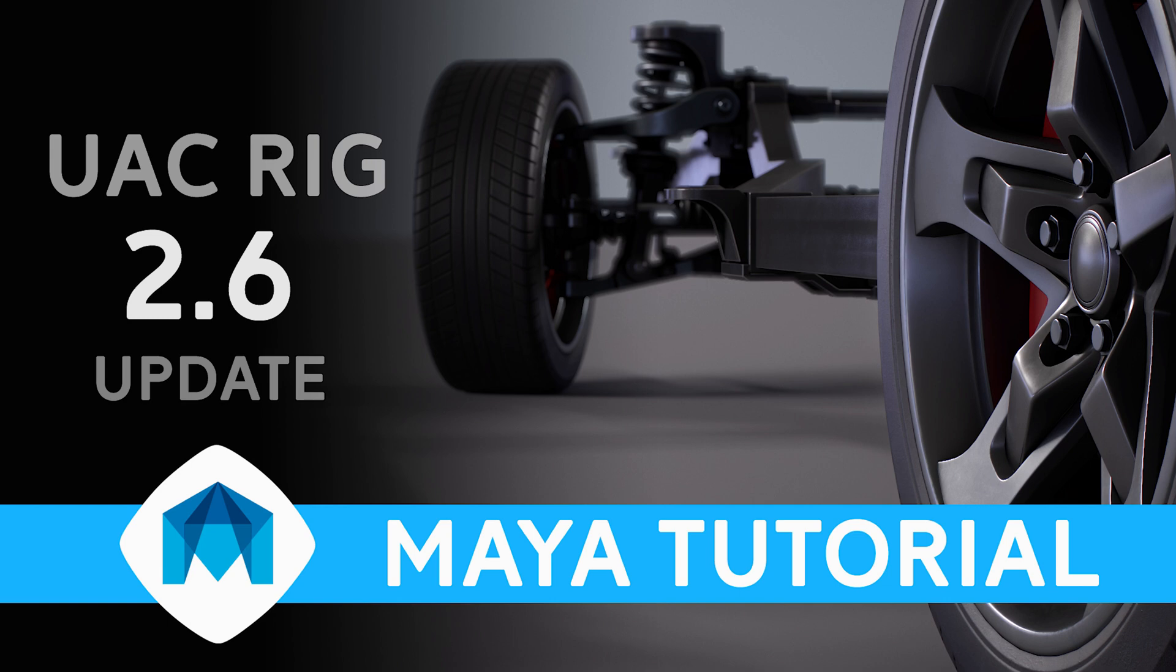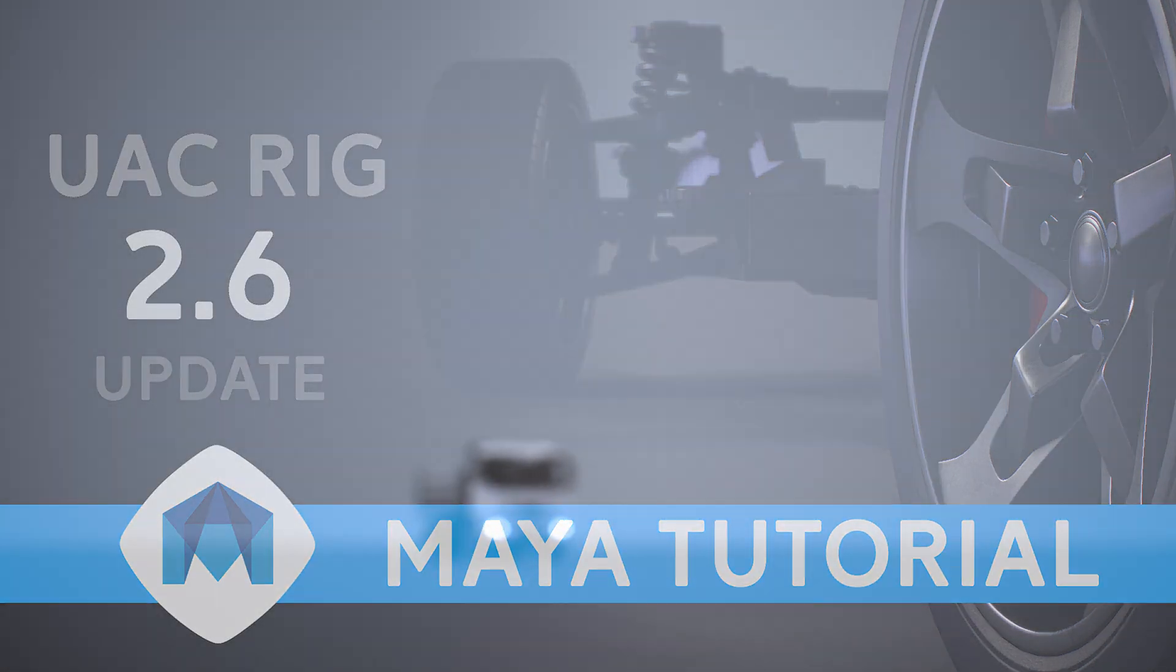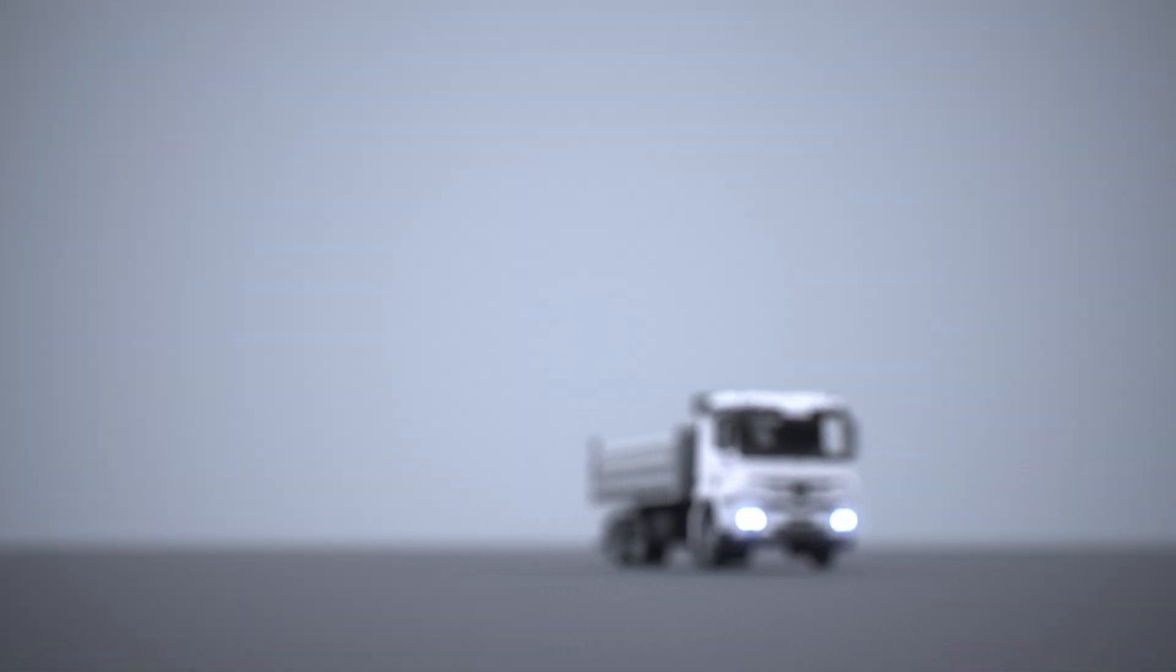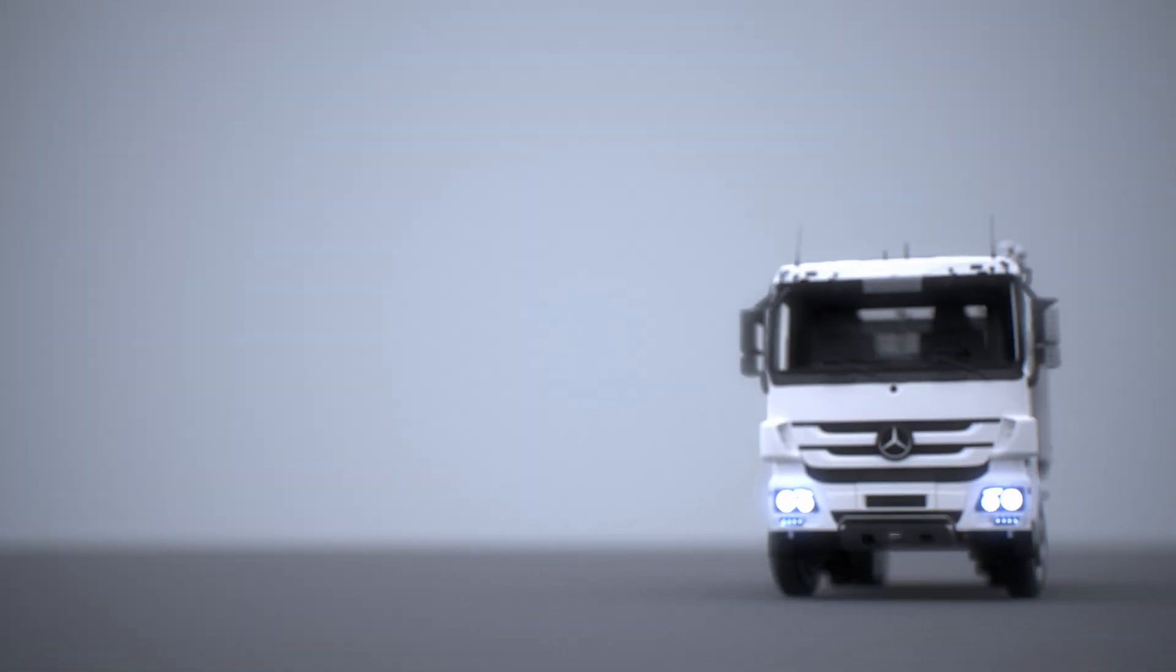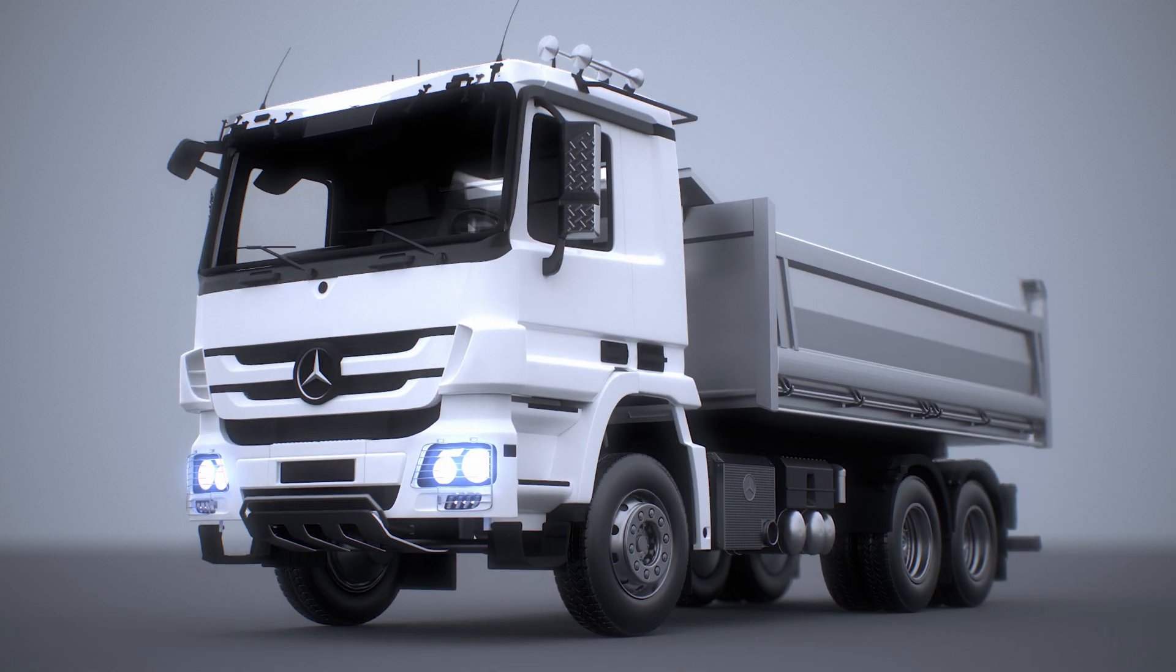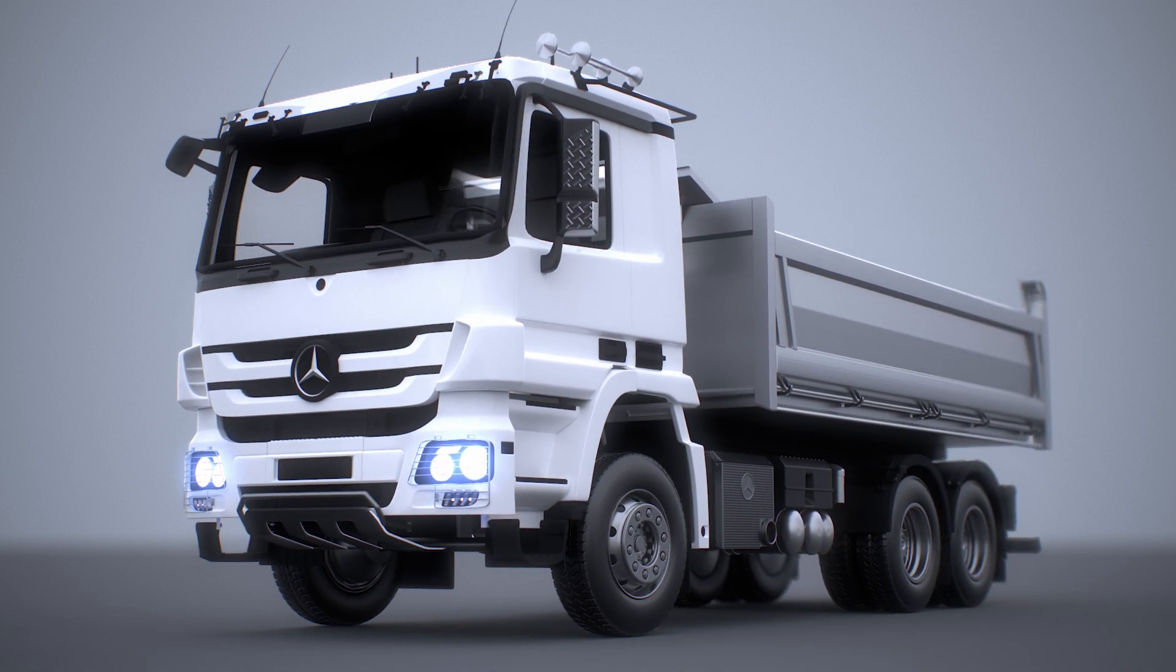Alright guys, UAC Rig 2.6. In this video I'm going to rig this 6 wheel tipper truck model and show you the new updates.